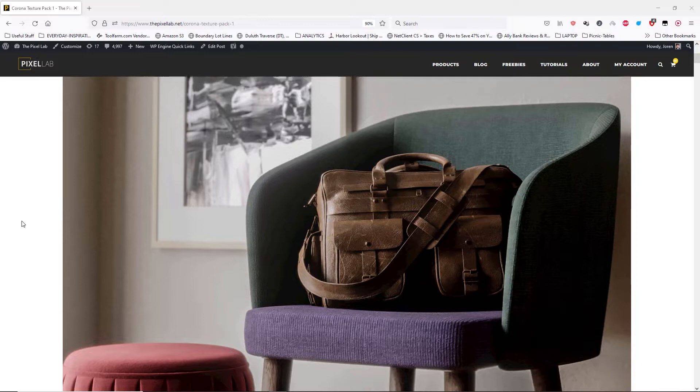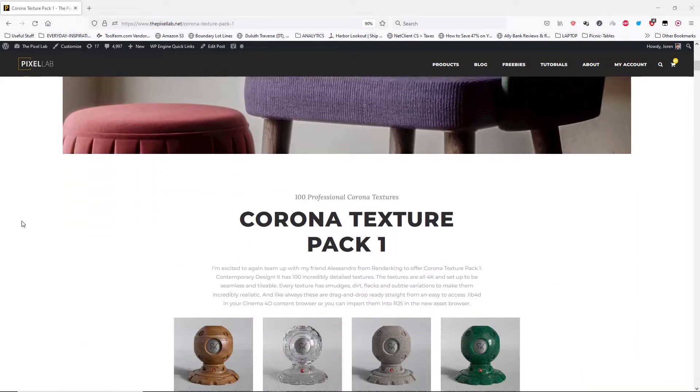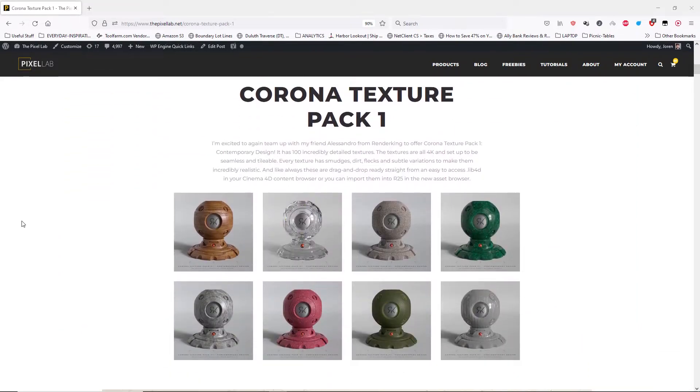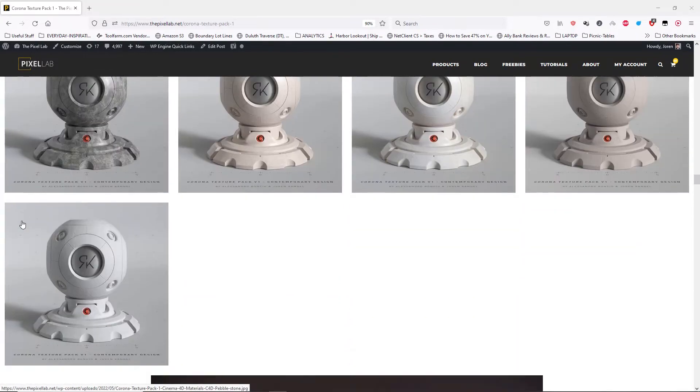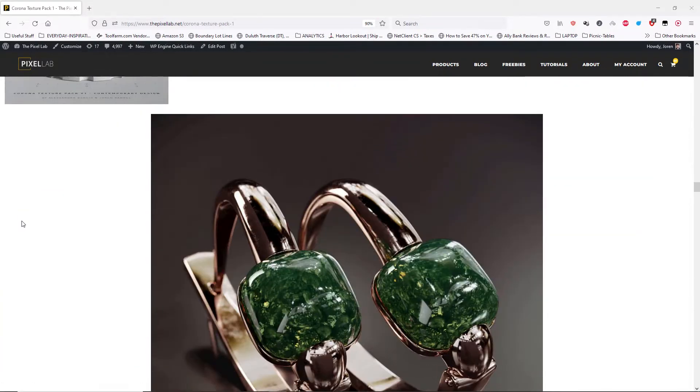Hey, what's up everybody? Hope you're having a good day. We're going to be doing a Corona render tutorial today.